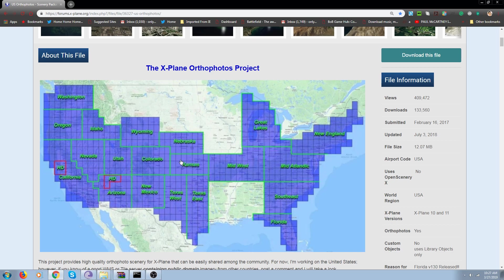Each one of these little squares is a tile. If you did it with the Orso 4XP tile, you'd have to do one at a time. Where this thing here, he does it for the whole state. You get all these tiles at once, and it's so easy to do.